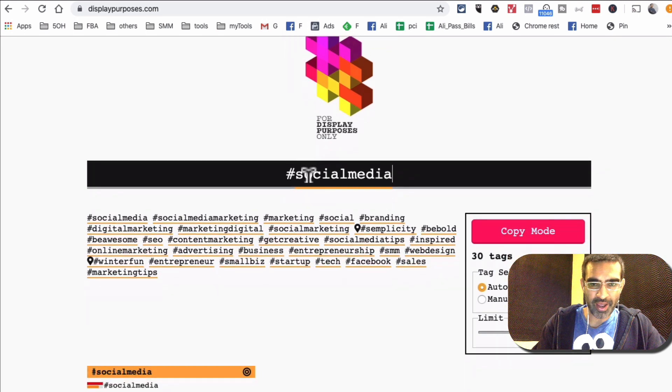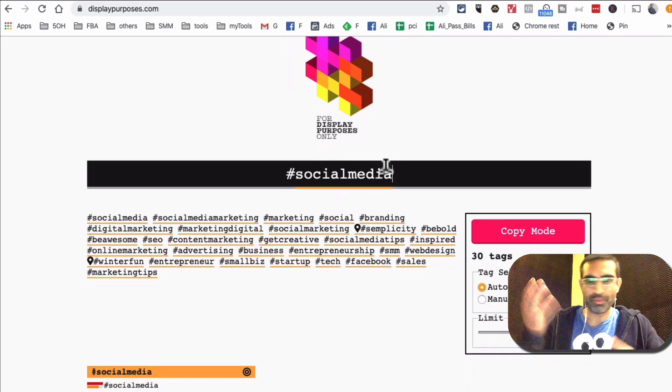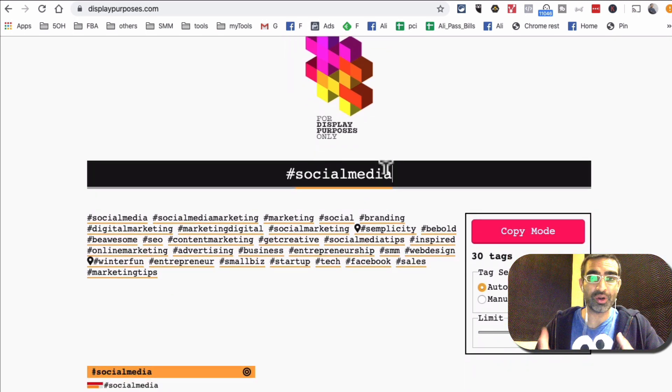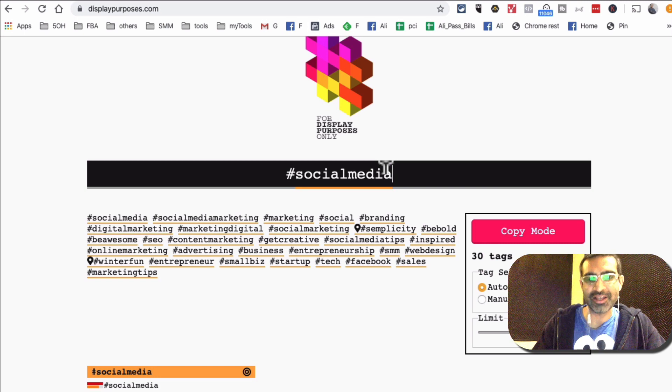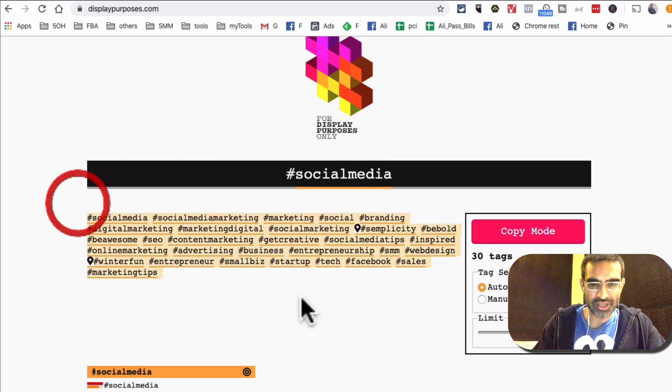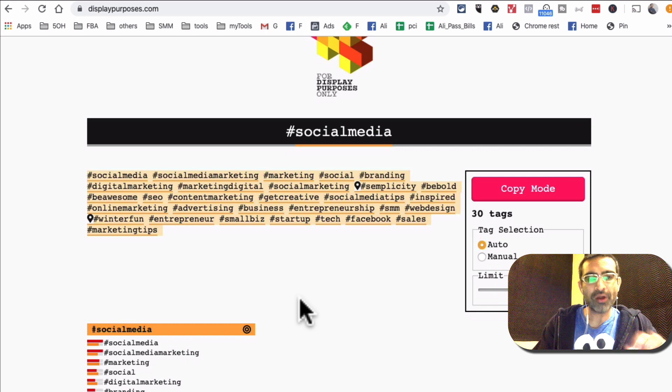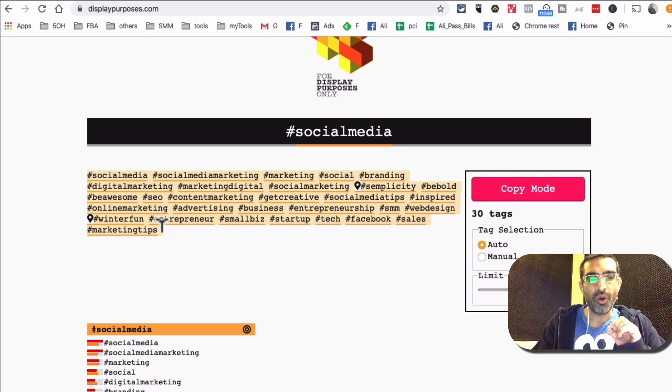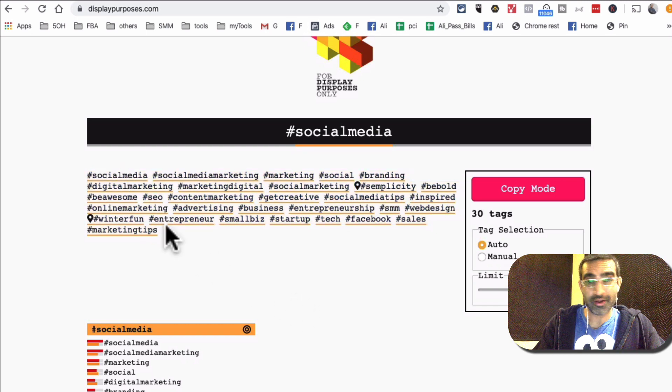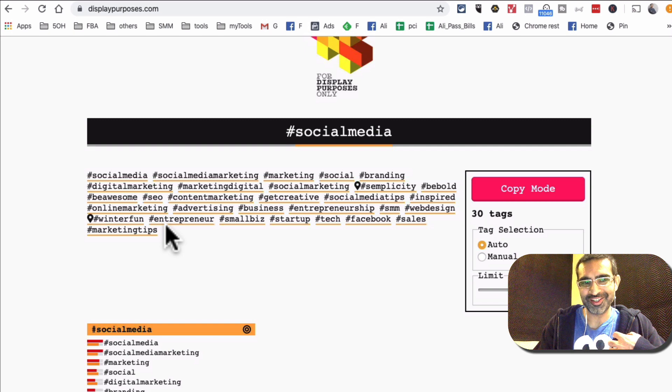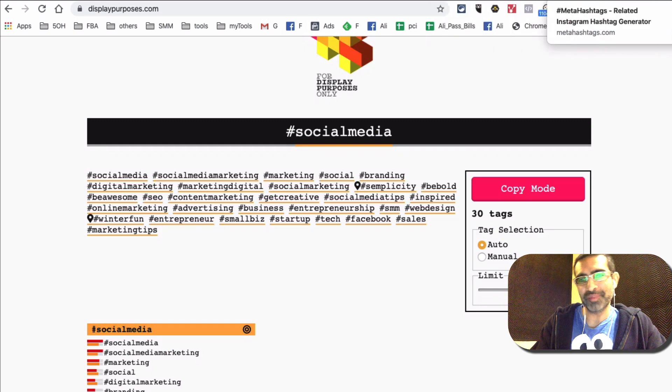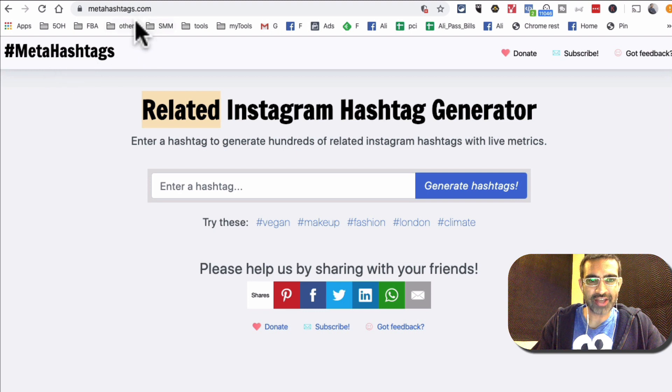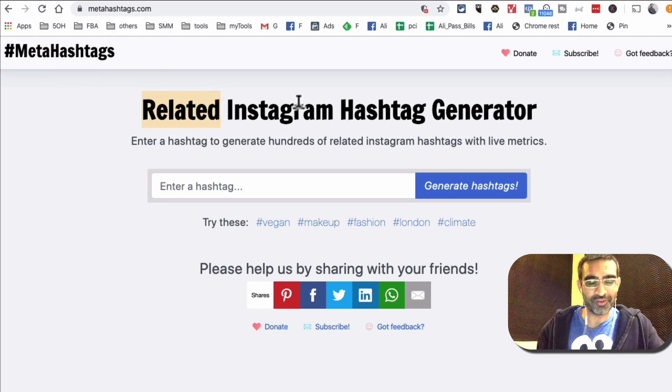And once I, let's say if I was using this to research my hashtags, I put my social media, that's my niche, you can put food, vegan, whatever your niche is, music, dance, and then it'll give you the 30 hashtags. But here's the thing: how do I know which of these hashtags are going to work for me? I don't. And that's the problem that metahashtags.com, it's a free tool first of all, it solves that problem.